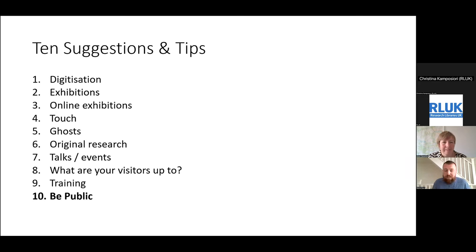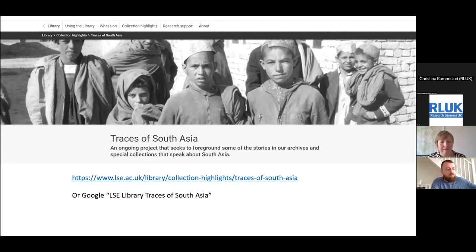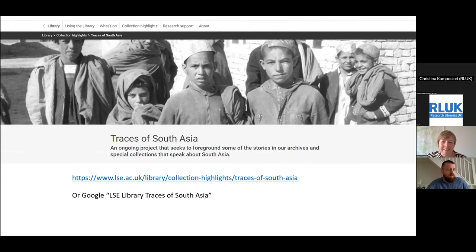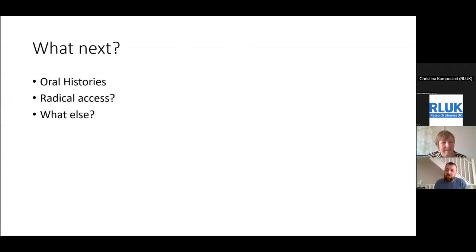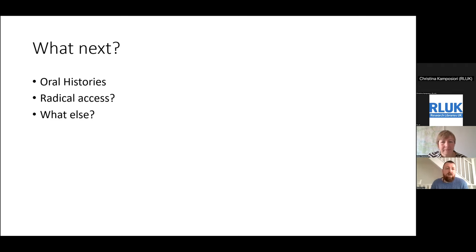And finally, being public about it. Andy Jack, our web editor, was very up for just doing a website and thinking out loud. We explain on the website what we're trying to do and invite anyone with suggestions to get in touch. If you Google "LSE Library Traces of South Asia" you'll find it. I'm not really sure what to do next with it, which is why I thought it'd be really interesting in the discussion if people had suggestions. I'm quite interested in oral histories — people's memories could be an interesting collection to grow and add to the holes that appear in hidden collections.